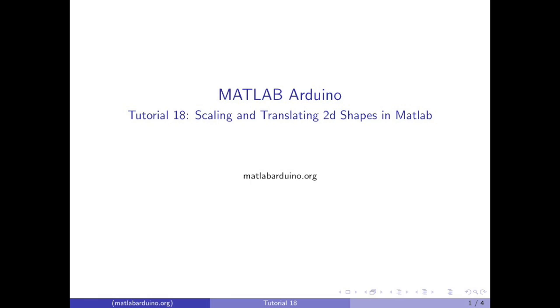Welcome to the 18th MATLAB Arduino tutorial. This video will cover scaling and translation of 2D shapes in MATLAB plots.